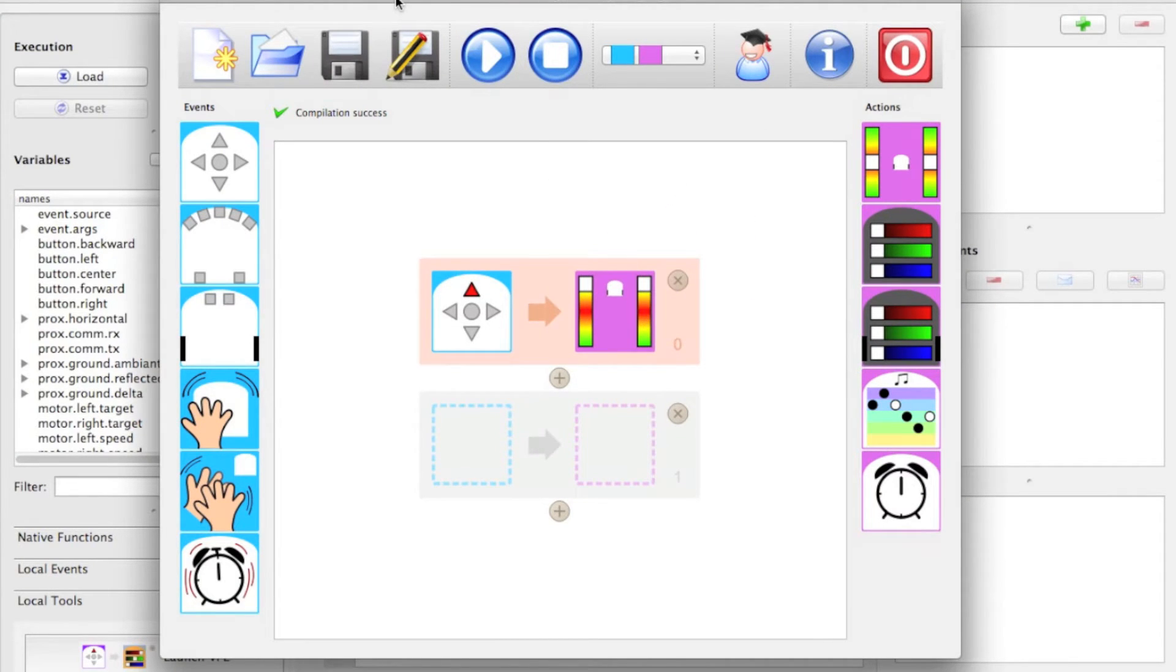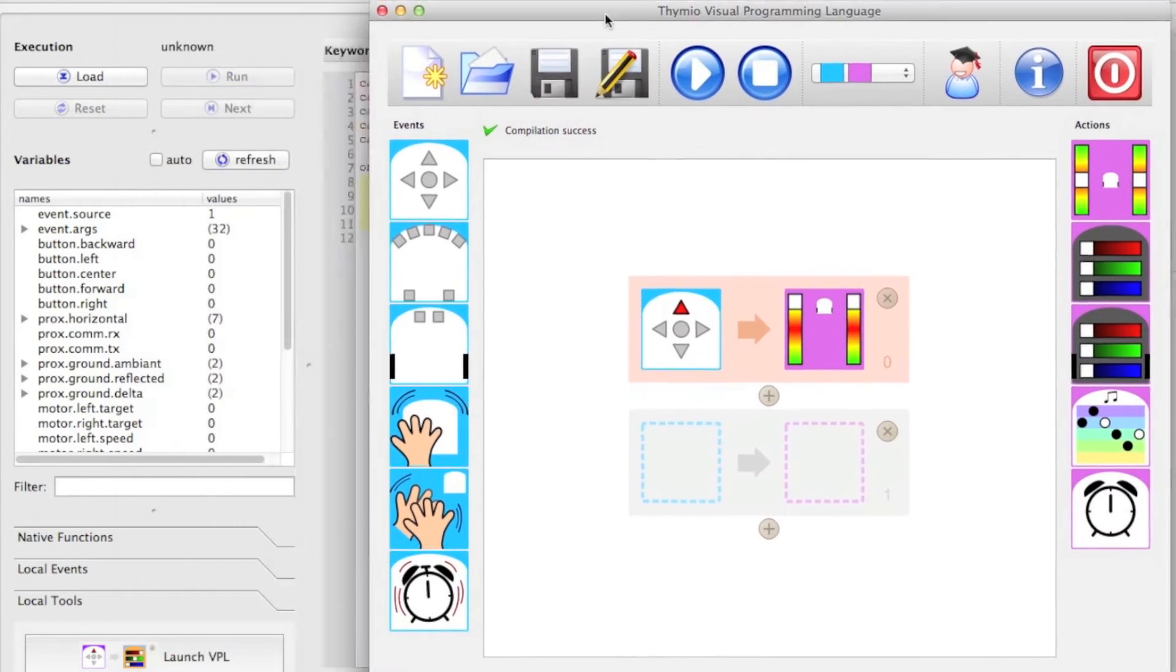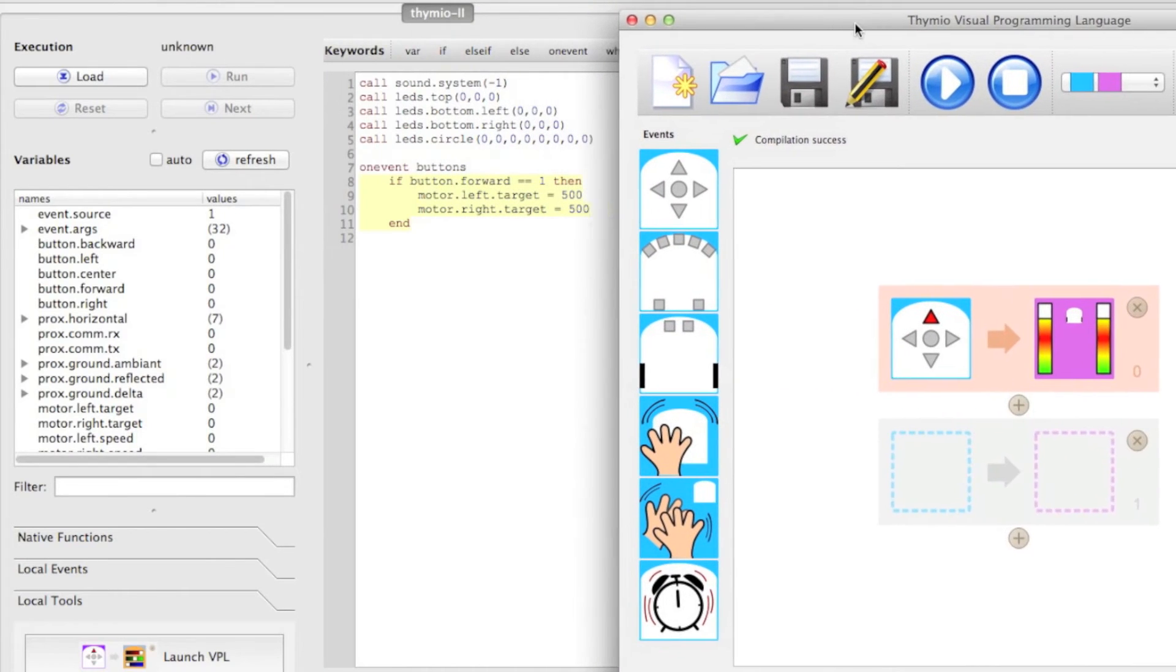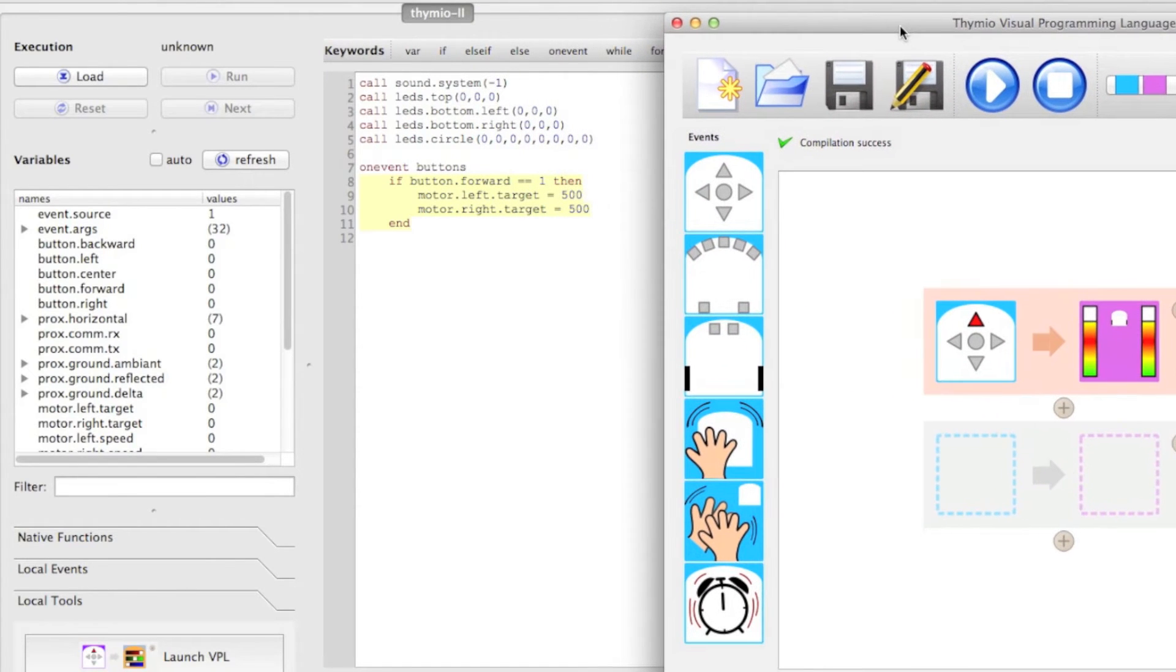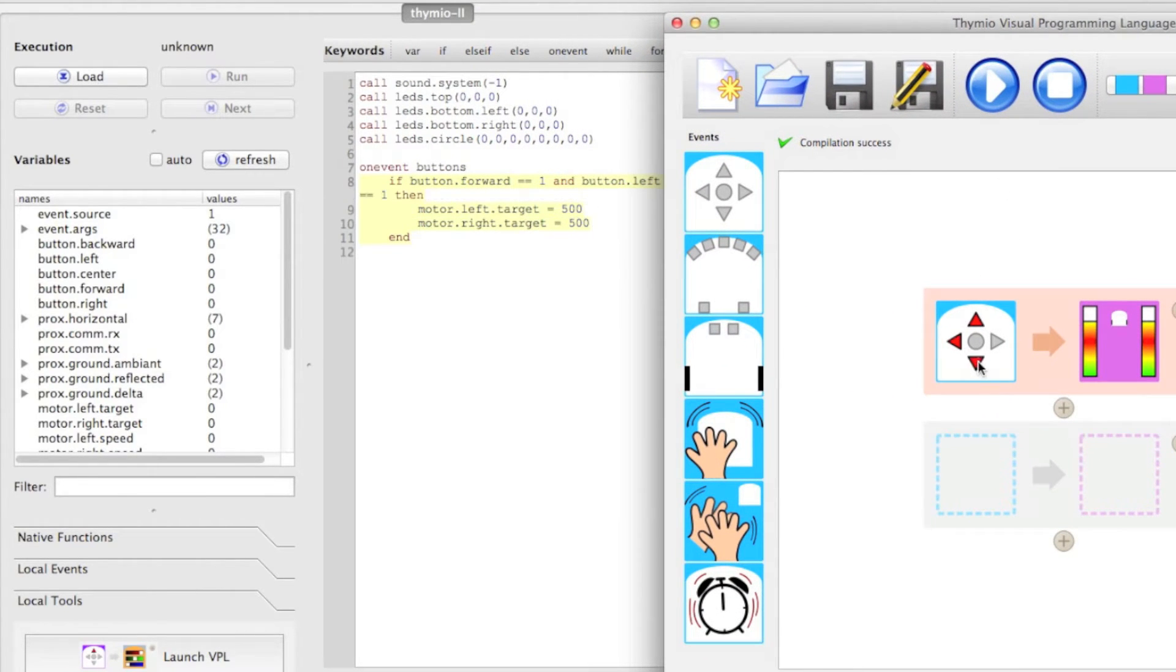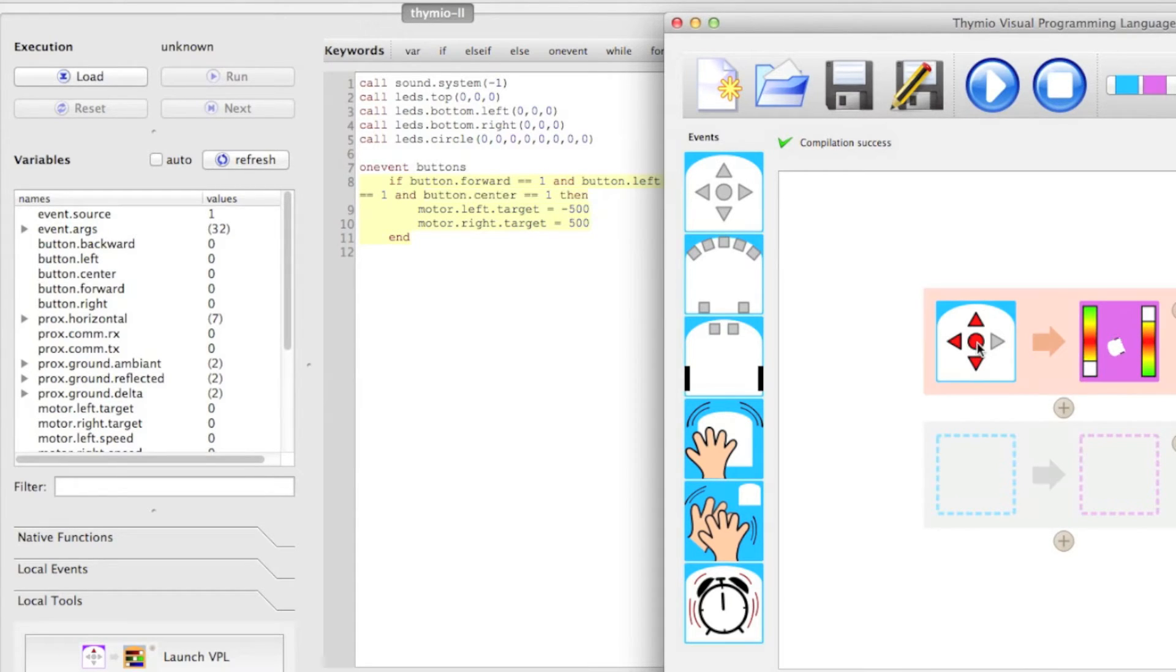The really unique thing about this programming environment is we can move the window to the side to see the code of the program. And when we make edits, see the code being adjusted in real-time. This makes it really easy for kids and adults alike to learn how to program.